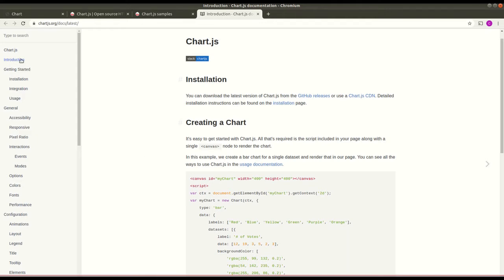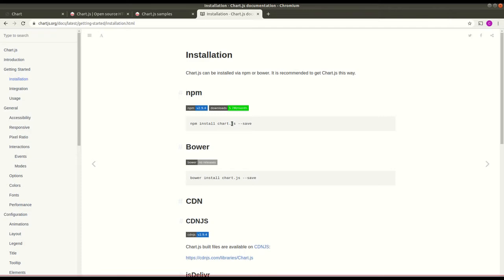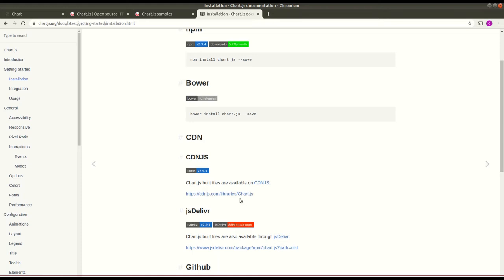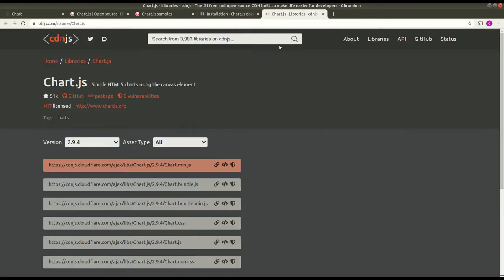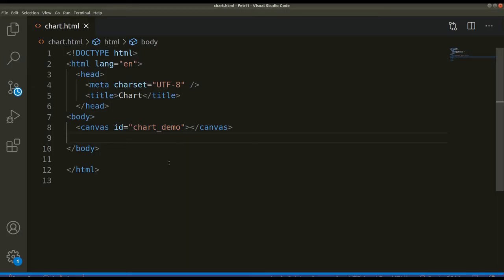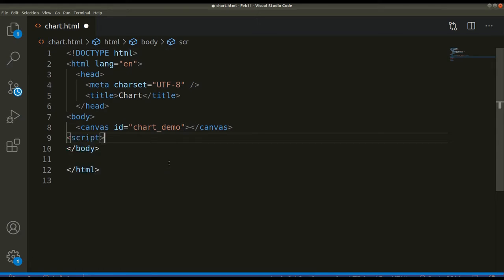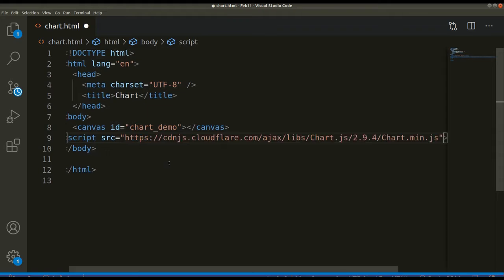Chart.js can be installed using npm if you have npm on your system. It can also be installed using Bower. For this tutorial, we'll be using the CDN. So let us go to the CDN page, copy this CDN URL, and add it here as a script tag with the source set to the CDN link.